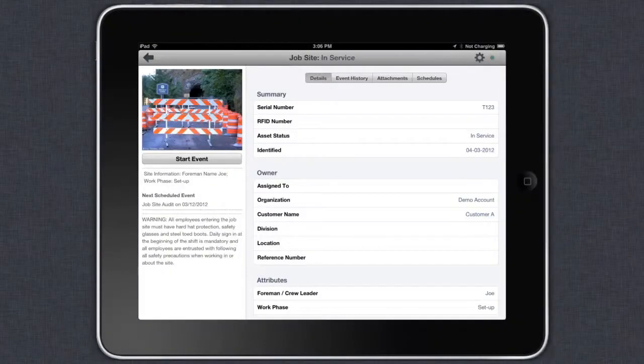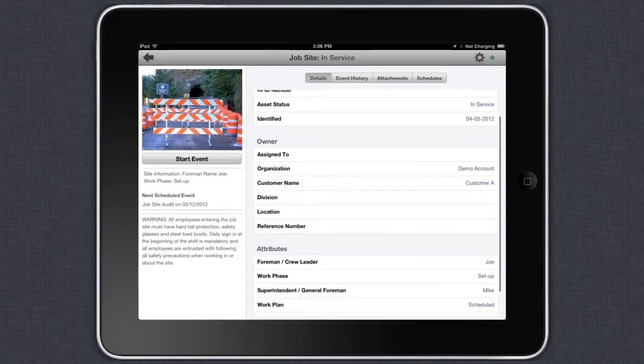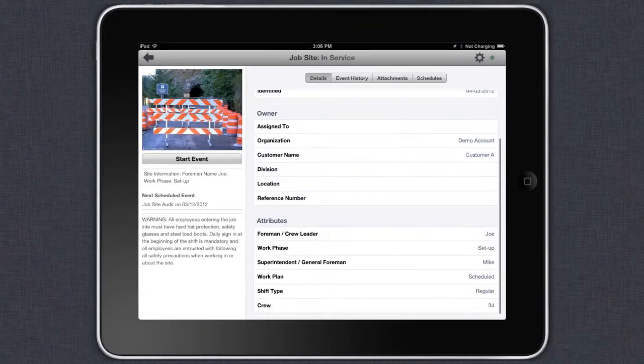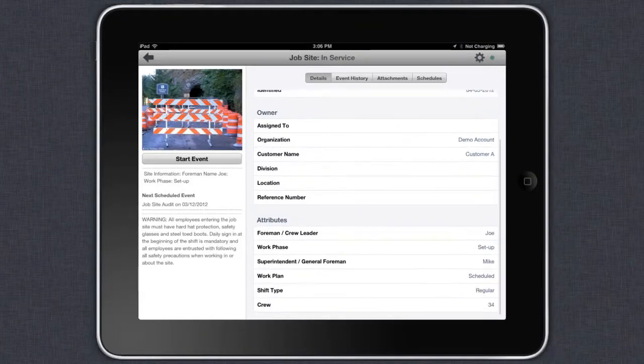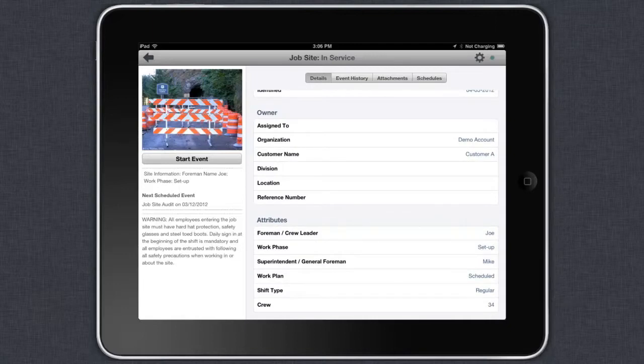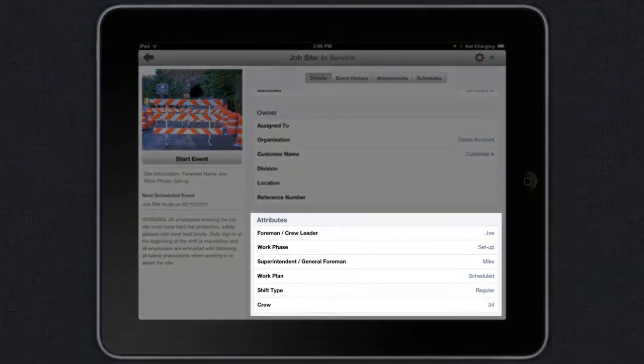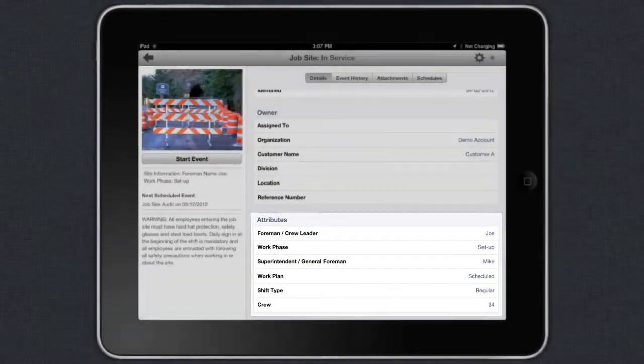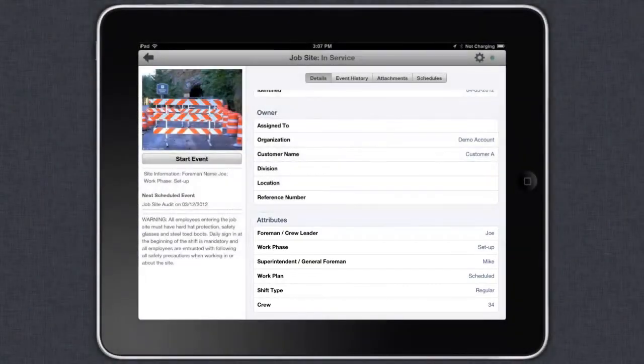As you can see, the attributes associated to a job site are completely different than an attribute for a person or harness. In this case, we have attributes such as foreman and supervisor.